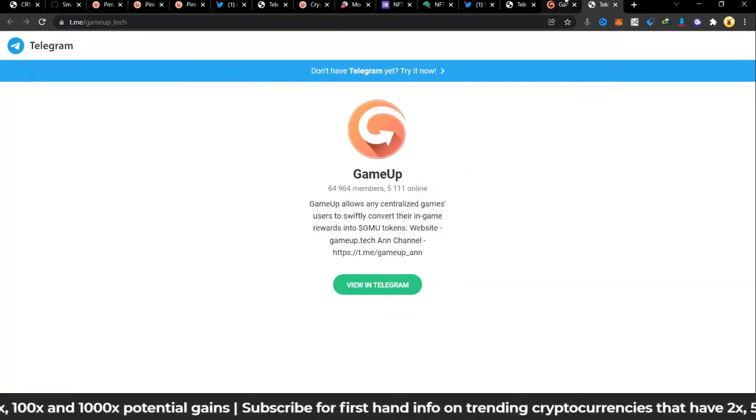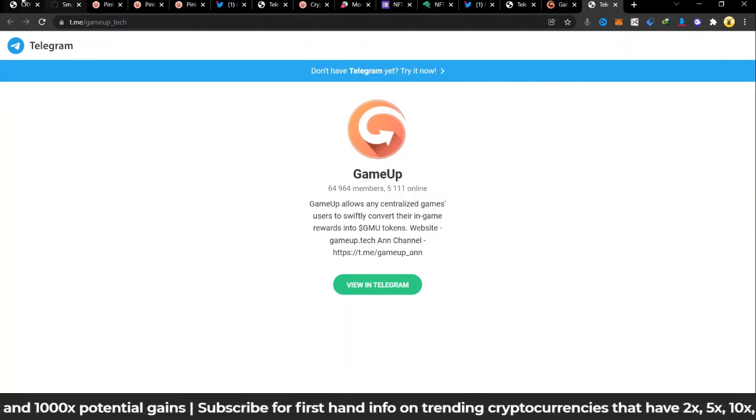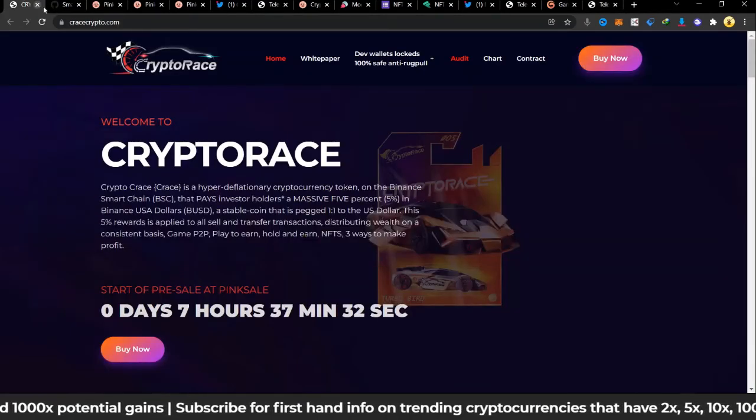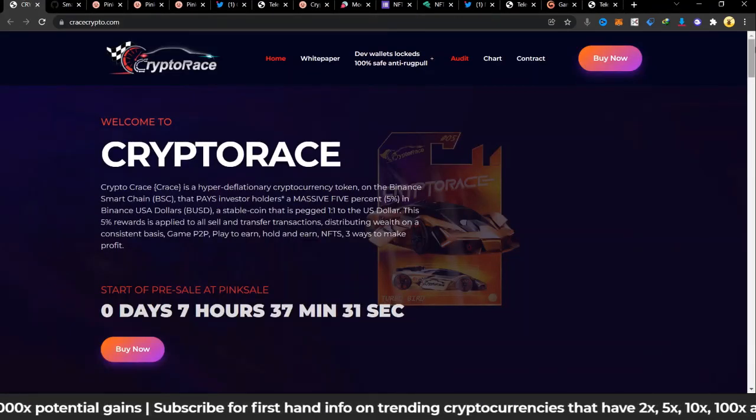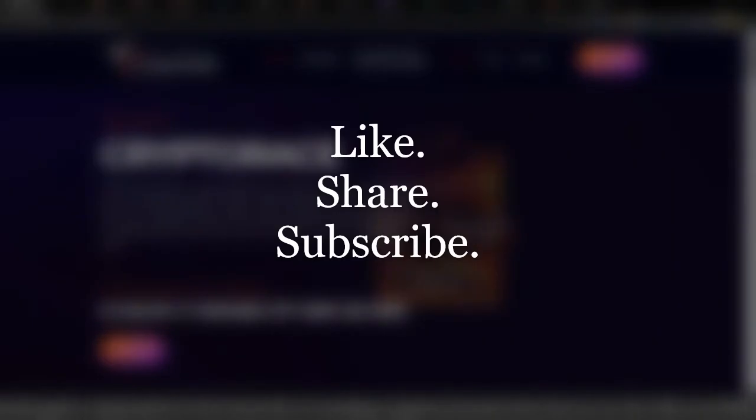That's all for today. Subscribe for more content, this is Daniel Legend and thank you for watching, bye.